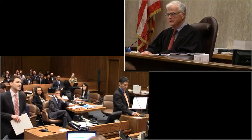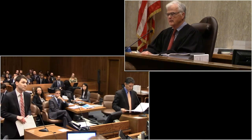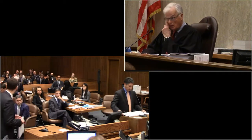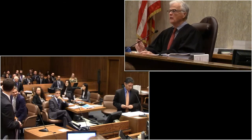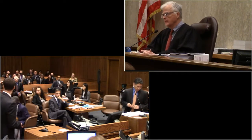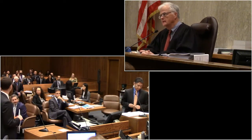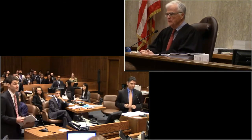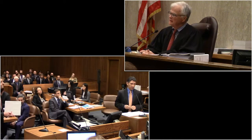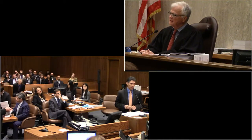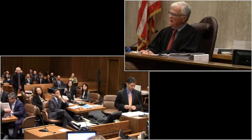Good morning, Your Honor. Jordan Jaffe for the plaintiff's Waymo. With me today is Mr. Perlson, Mr. Nardinelli, and Mr. Corridor. Welcome to all of you. Good morning, Your Honor. Arturo Gonzalez from Morrison & Forrester on behalf of Uber.